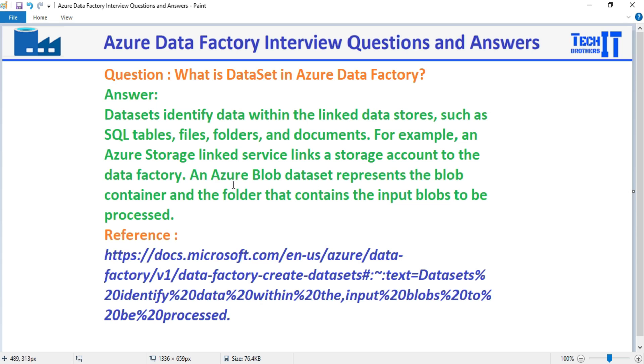Now if we are pointing to the Azure SQL database, then maybe we want to use the table and select only a few columns from there or maybe we want to run a stored procedure. So that's what will be our data set.